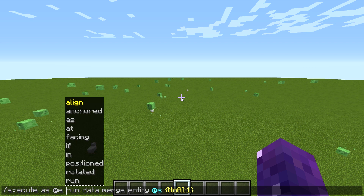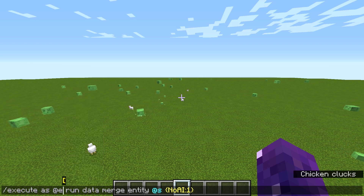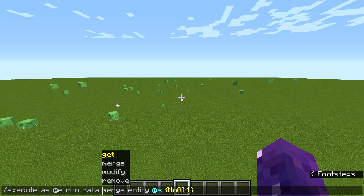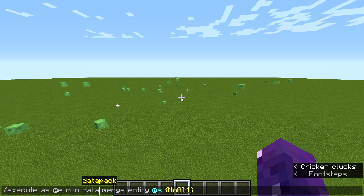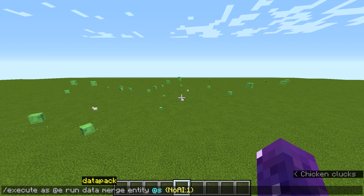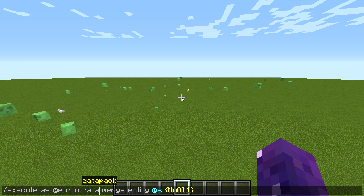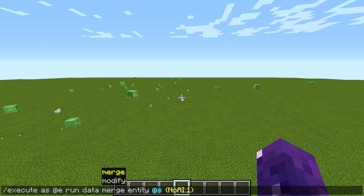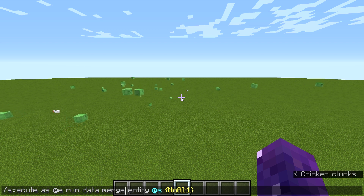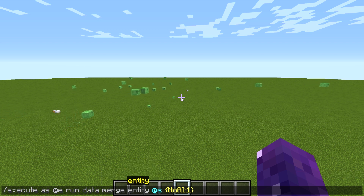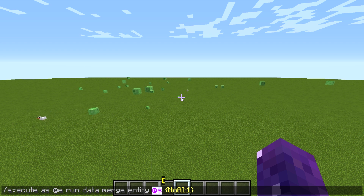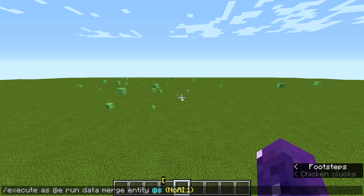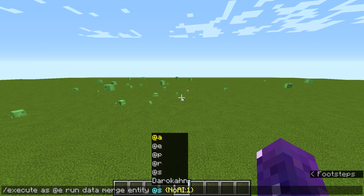We're running it as all entities. The command we're actually running is the data command, which you can use to change certain types of data, such as AI or noise, things like that. We're using data merge — I'm not sure exactly why we use the word merge, but that's just the word we use. Entity @s.